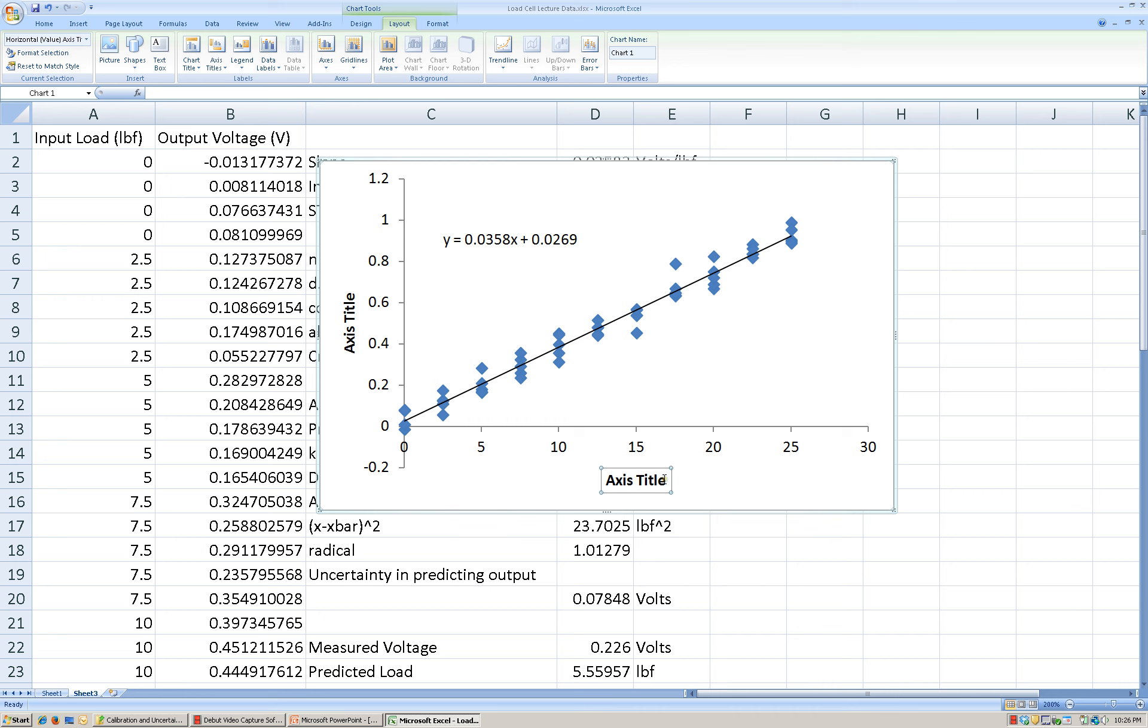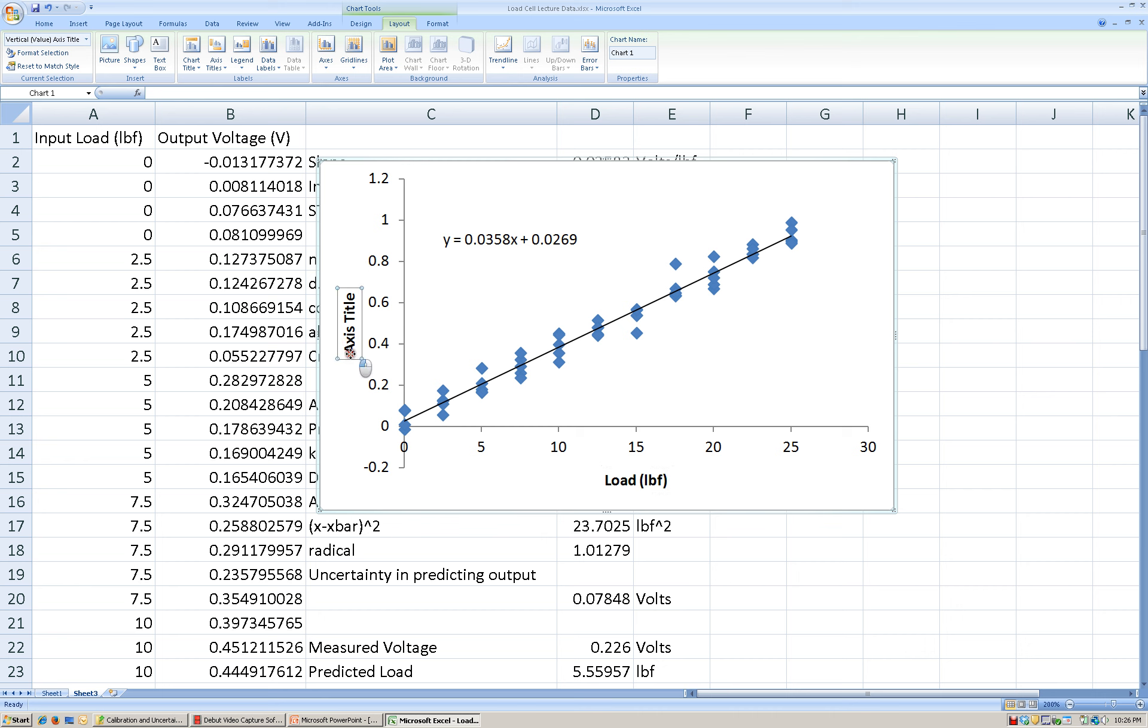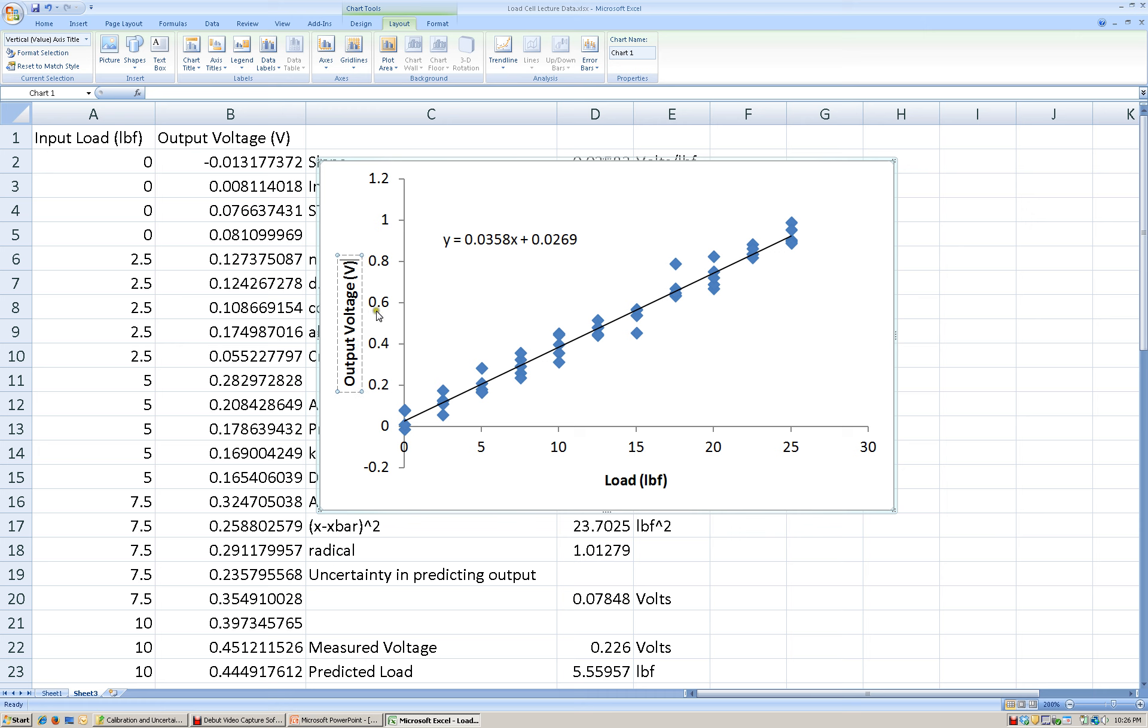Okay? Now, in the title, what we're going to do is go ahead and type what the axis represents. All right, so here we have our input load, or our applied load, and the units in parentheses, or pounds force. And over here, we can do the same thing. I'm going to select all of that. And this was the output voltage and units of volts. Typically, we put the symbol that represents the unit as opposed to writing it out. Okay, so we're getting better. We're making things look a little bit better here.